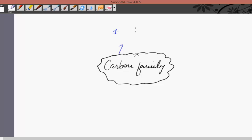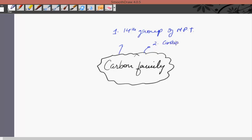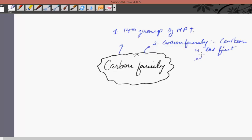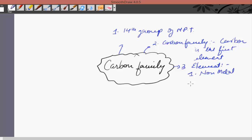The first main point is it is the fourteenth group of the modern periodic table. It is called the carbon family because carbon is the first element. Third point, if we talk about the elements present in this group, we have one non-metal, two metalloids and two metals.